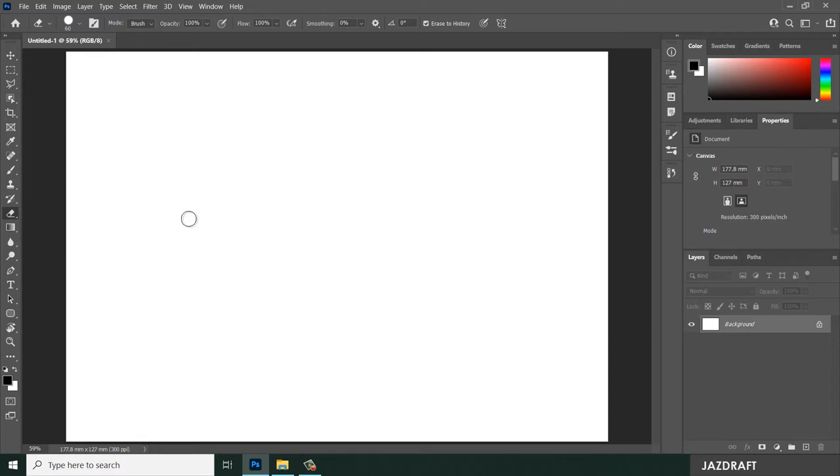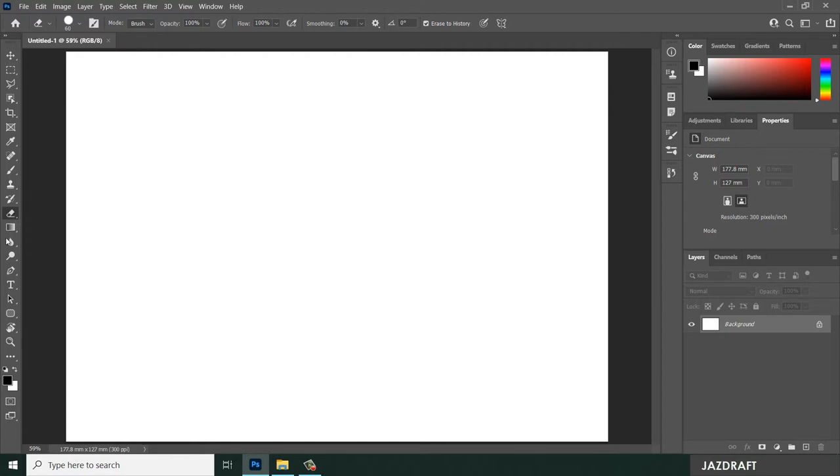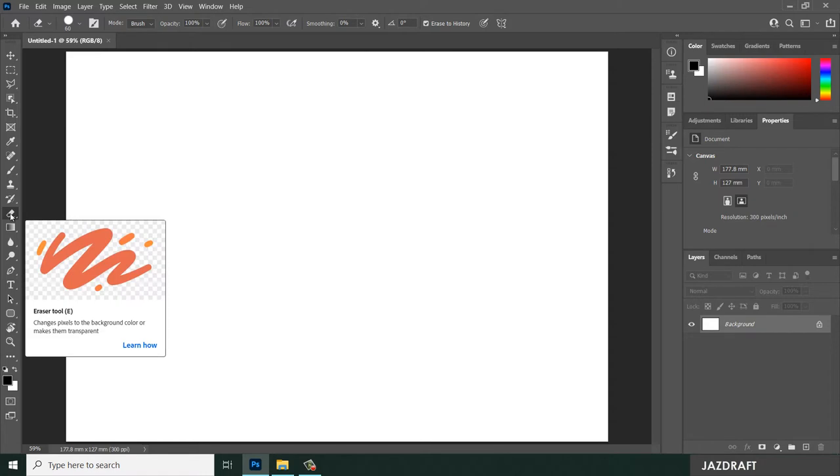The purpose of the eraser tool is to erase a pixel and remove it from the background. The eraser tool changes pixels to the background color or makes them transparent.